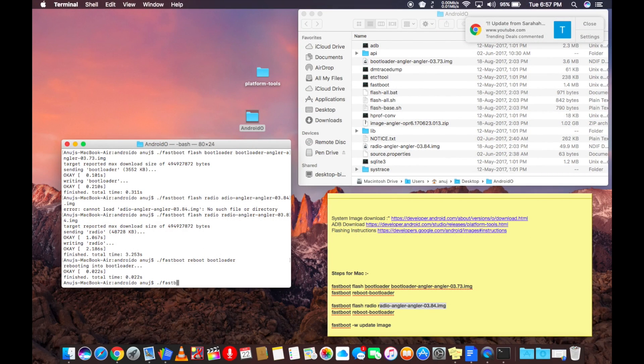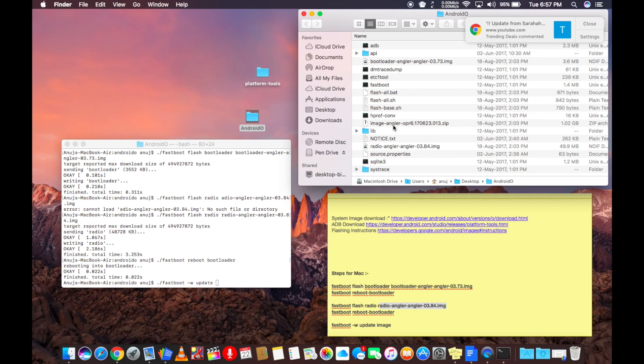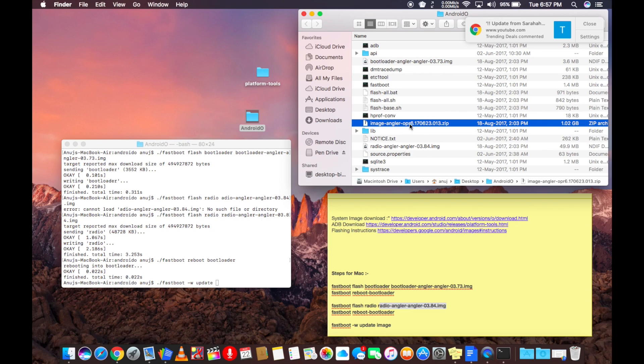Once it's rebooted, you need to type in the command dot forward slash fastboot space hyphen w space update. And then drag the zip file you see in the folder. After pressing enter, it will complete.